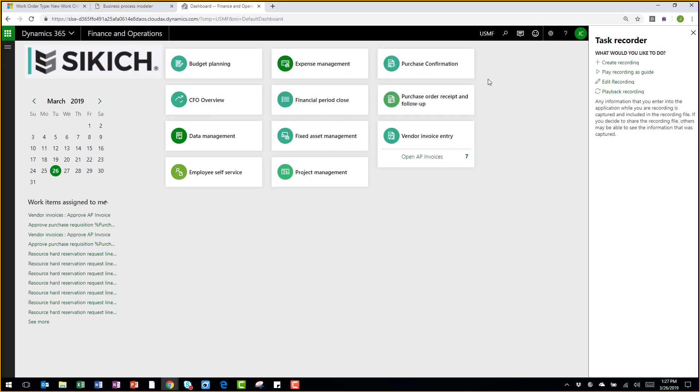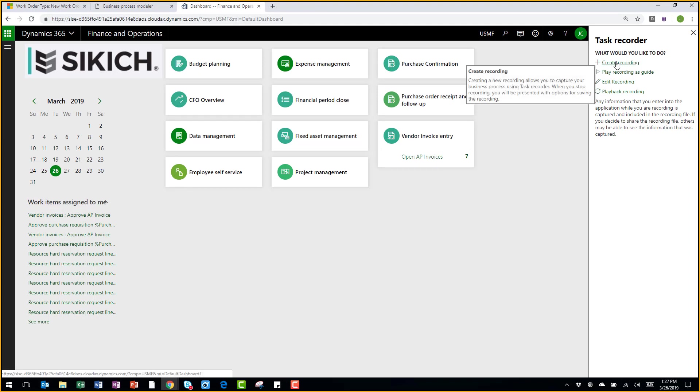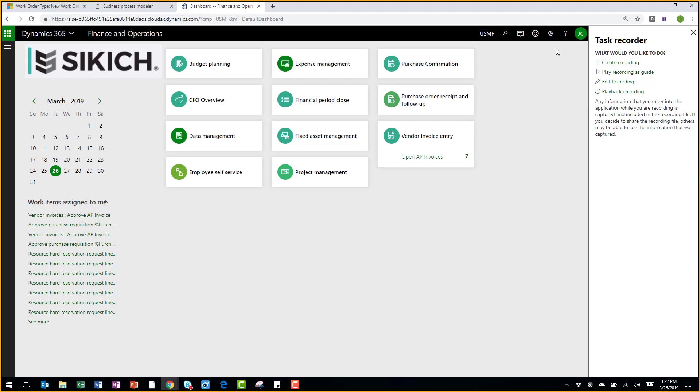Within Dynamics 365 for Finance and Operations, we have an awesome tool called the Task Recorder. It allows you to record business processes within the application and then generate associated work documentation, as well as link the recording to your business process library in LifeCycle Services.